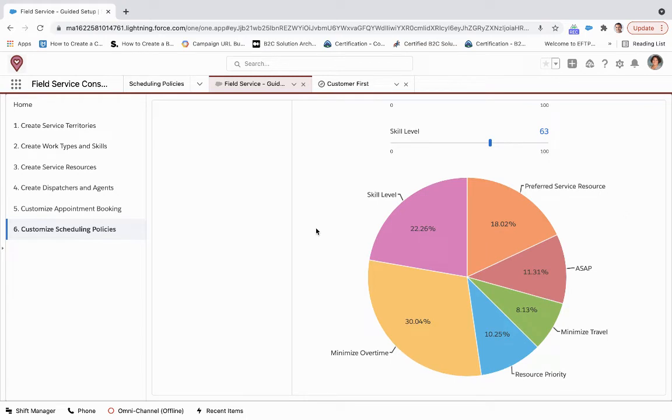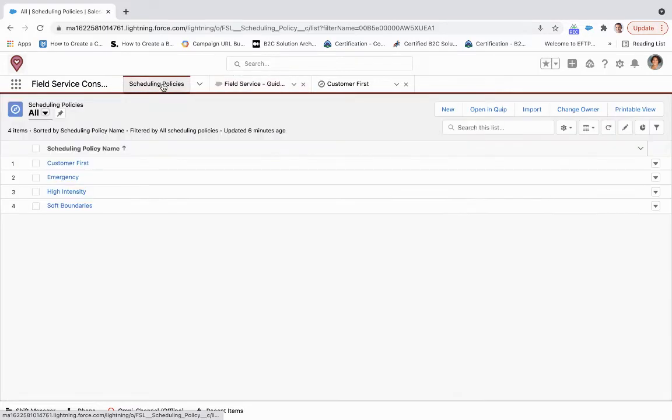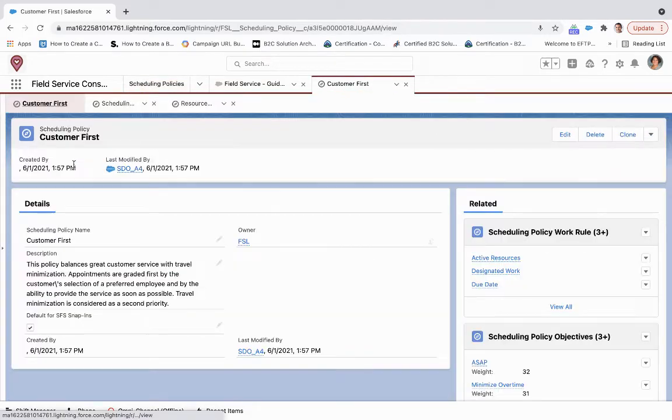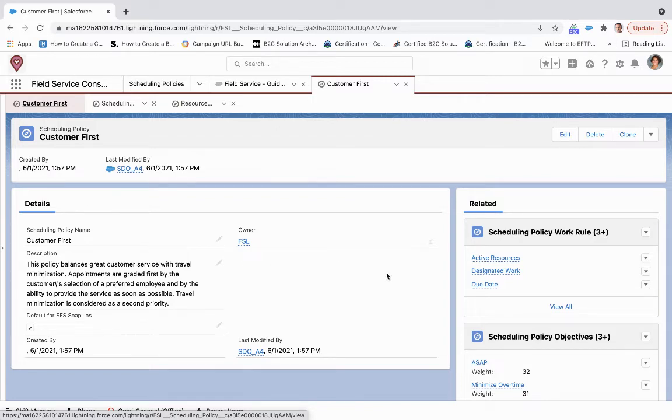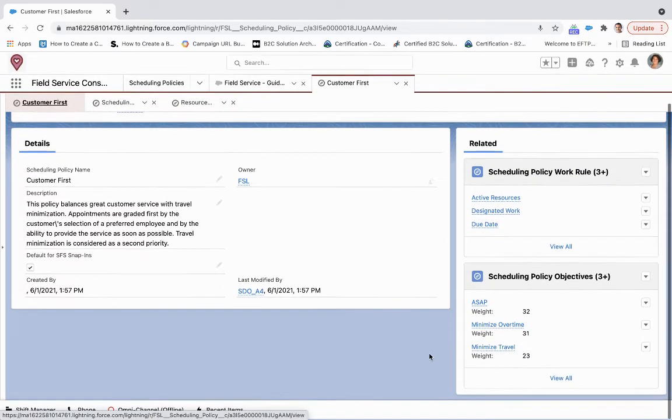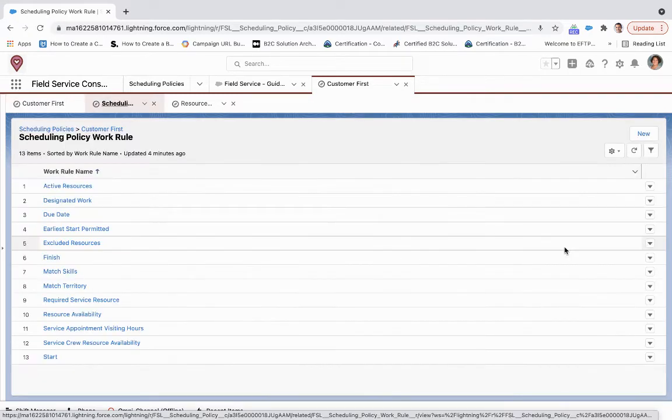When you've configured your policy through this page, you can go back into Salesforce over here to the scheduling policies page. We'll click on 'Customer First,' that's what we worked on before. Again, the same thing that we saw on the back end we see here, and we're able to see all those work rules that are associated and those policy objectives.